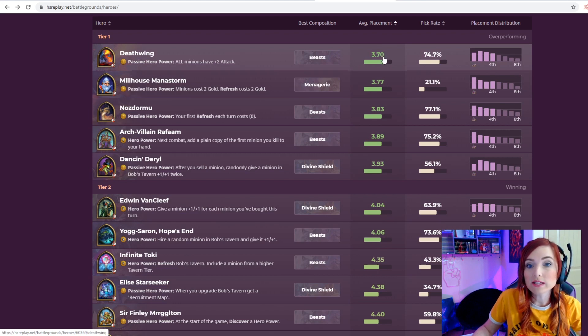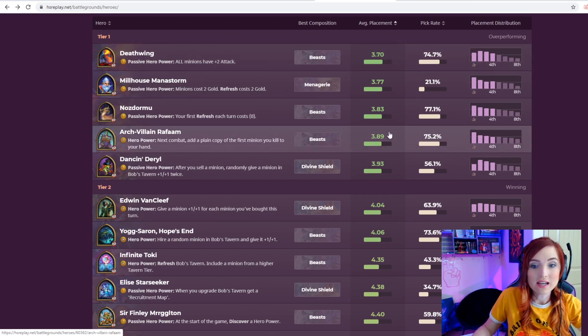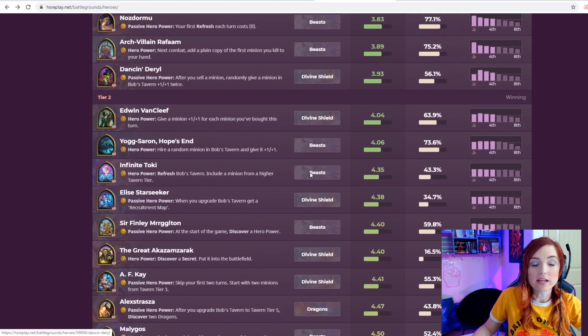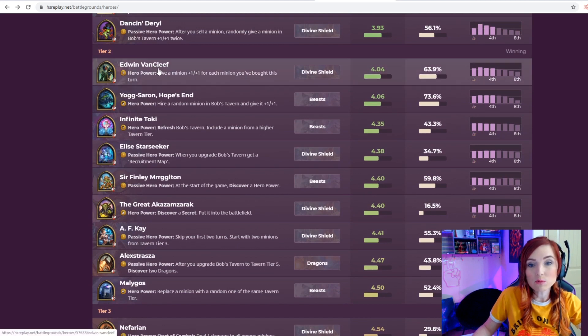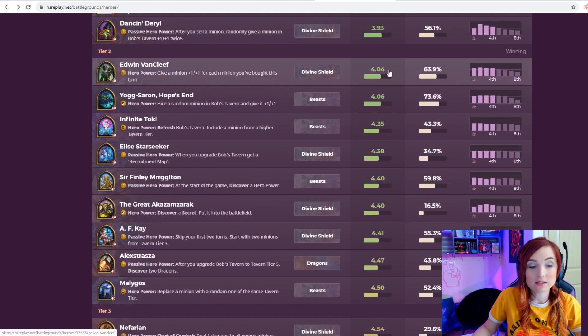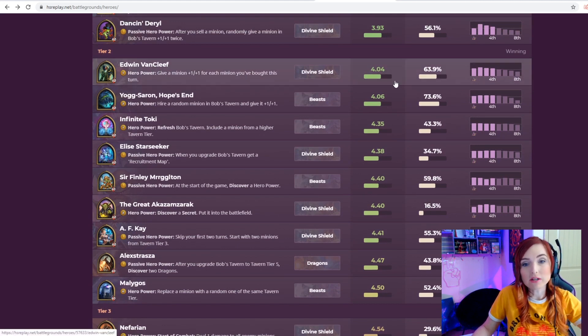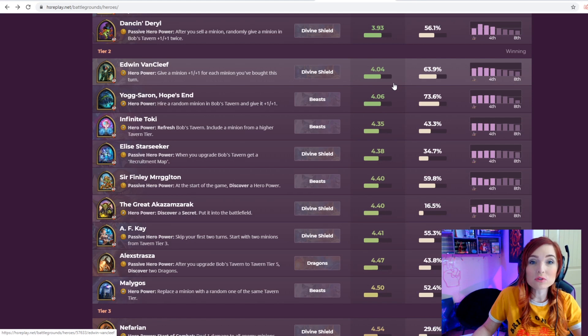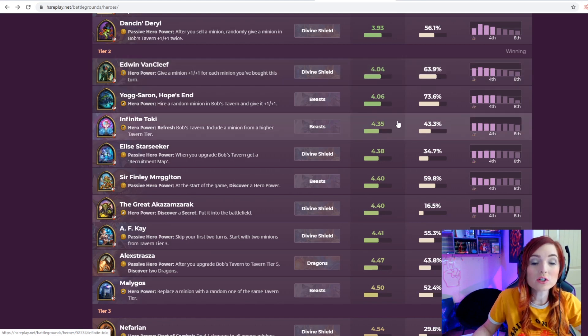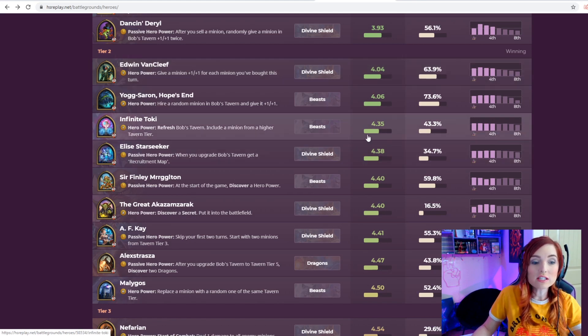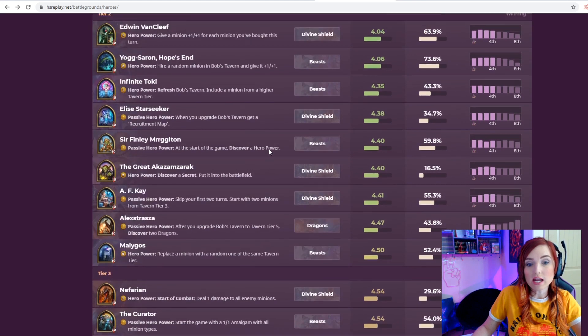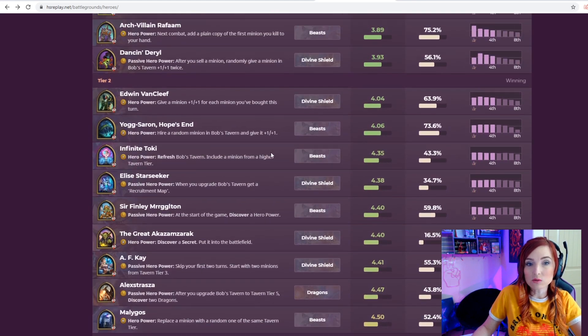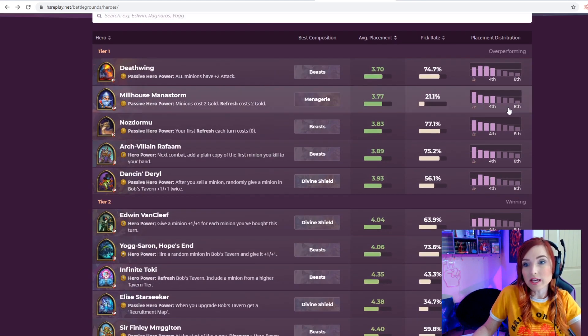In this tier you'll see their average placement. On average, if you choose Deathwing, you'll get somewhere between third and fourth place, and if you choose Edwin you'll get fourth place most of the time. Depending on how good you are with a hero could change this.